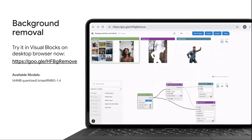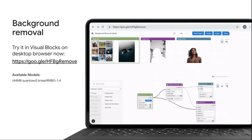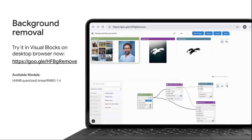Next up, background removal. So not only person, we can also segment objects and animals in real time in Visual Blocks now.